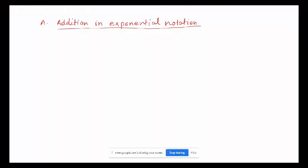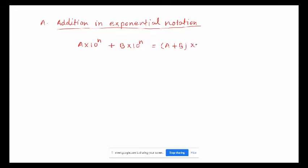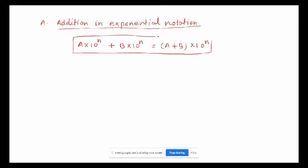Addition in exponential notation means how to add two different numbers if they are written in exponential notation. Suppose we have the first number a times 10 to the power of m, plus b times 10 to the power of m. When you add them, it will be written as a plus b times 10 to the power of n. If both exponential notations have the same exponent n, the numbers will be added together and then multiplied by 10 to the power of n.